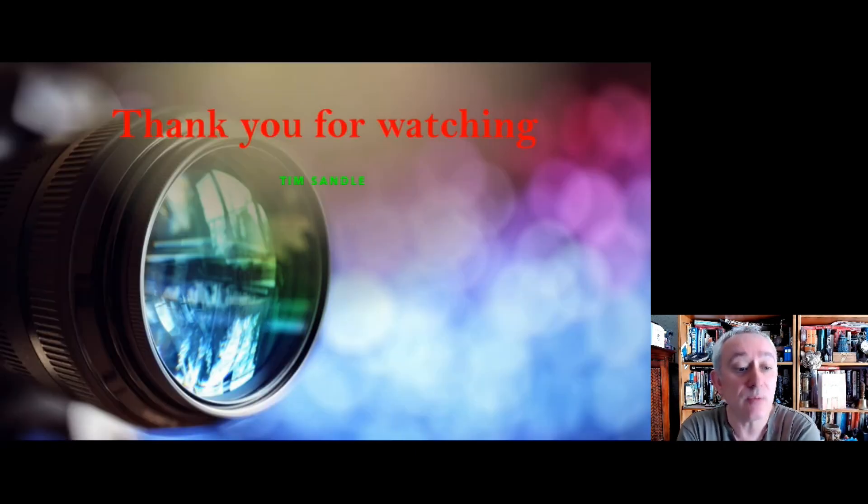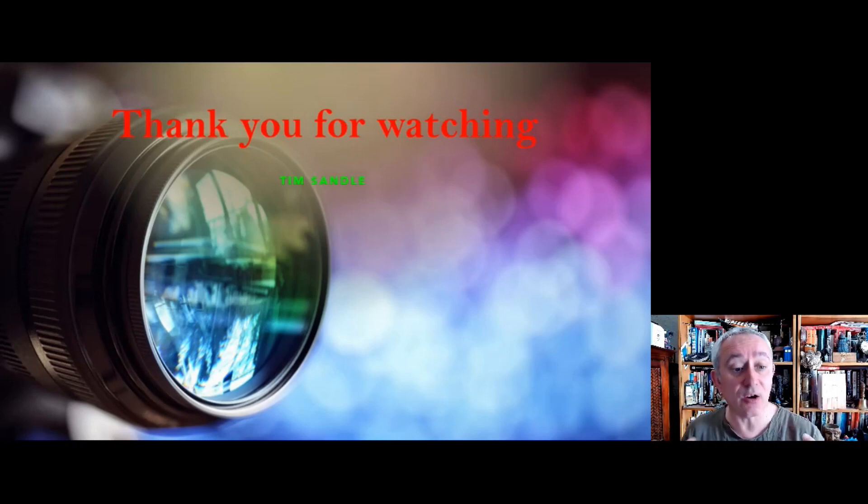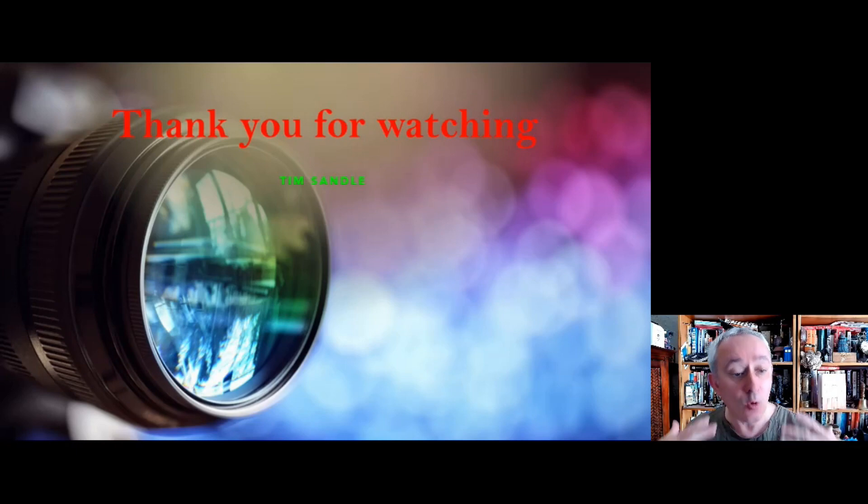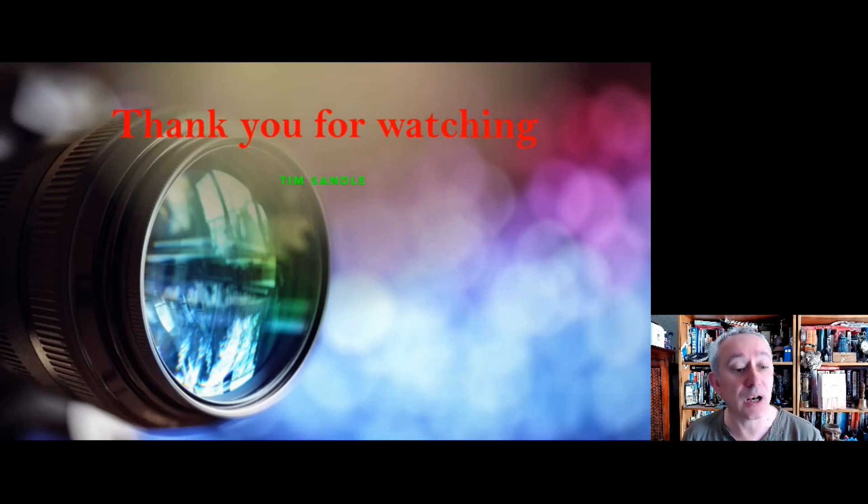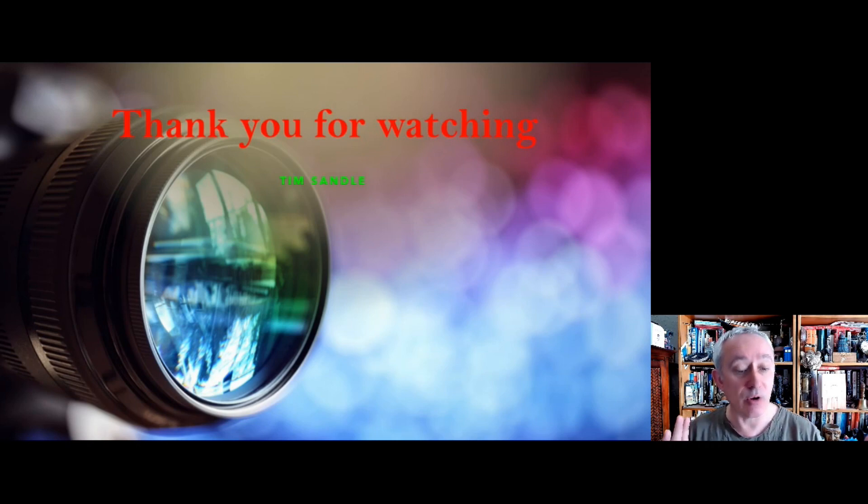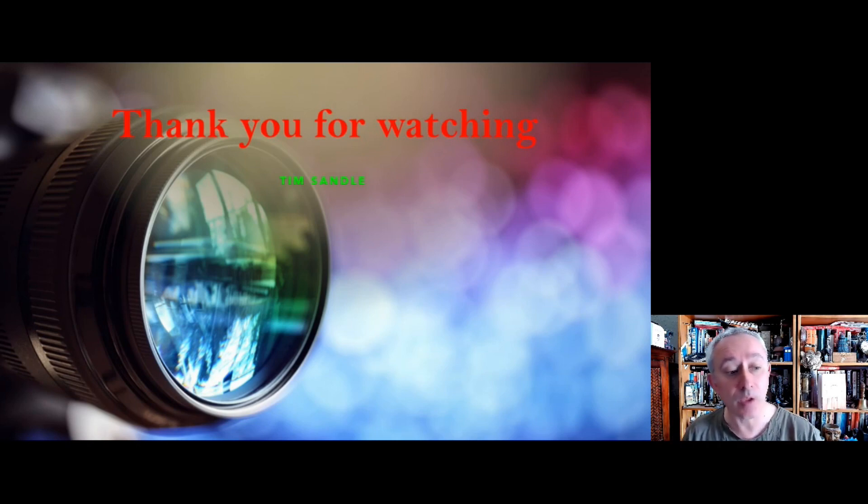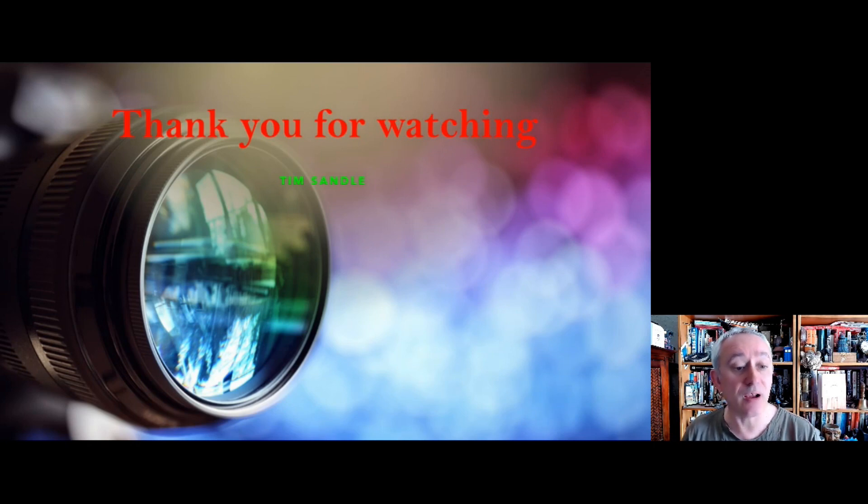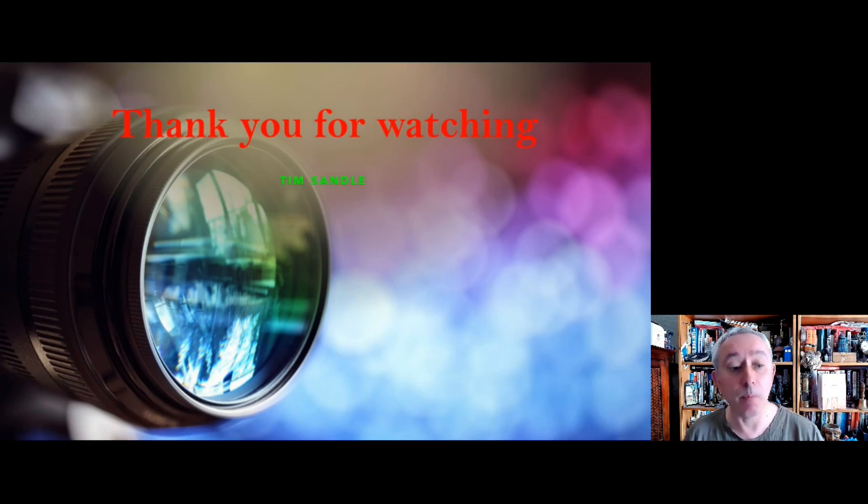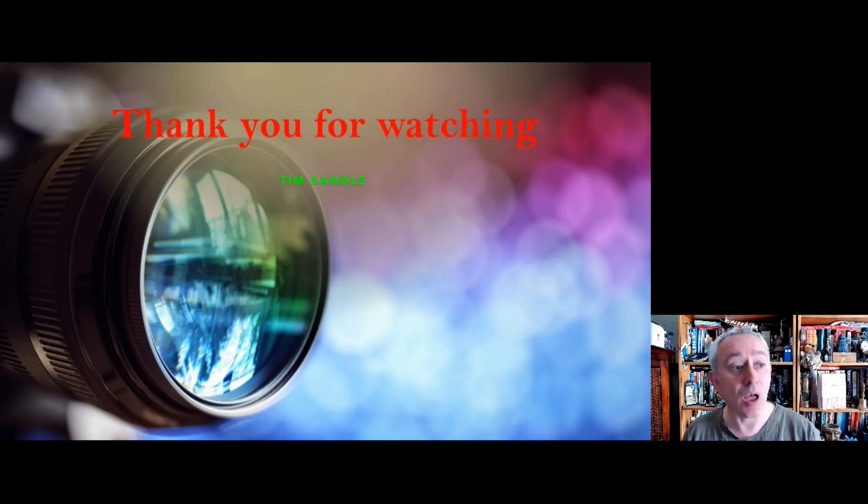Thank you for watching. The object here was to get across why rouging can be a problem, particularly in clean rooms, particularly where we're trying to create great air conditions or we might have a formulation of product and that kind of thing. So rouging, not good, but keep your eyes out for it. Okay, so thank you for watching. I'm Tim Sandell. As usual, good luck with the rest of your day. And goodbye bye.